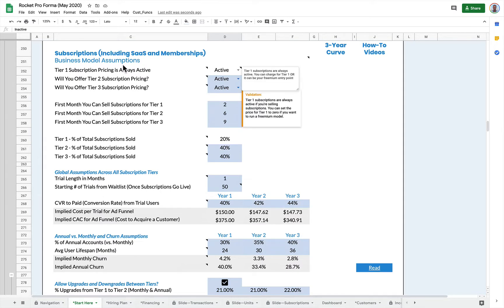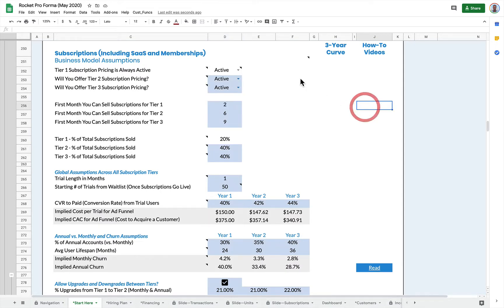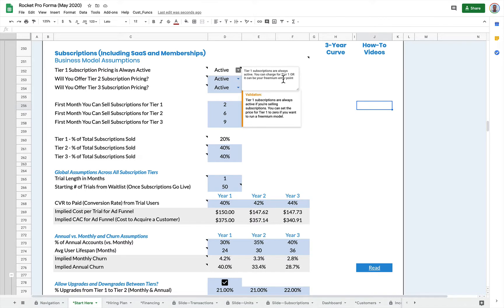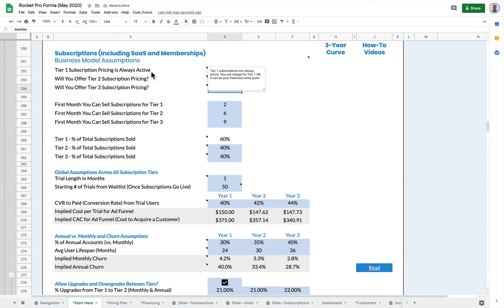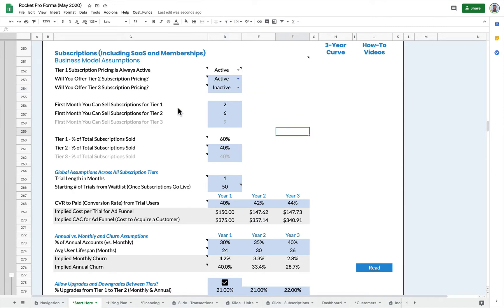So first of all, Rocket Pro Forma supports three tiers of subscriptions. Tier one is always active, but you can also activate tier two and tier three or deactivate them. So if my subscription only has two tiers, I can set that up here.